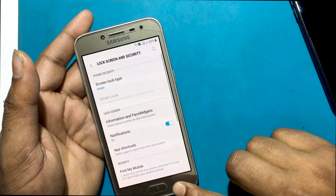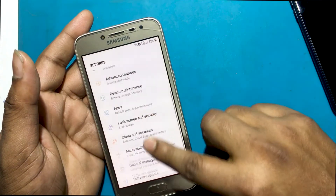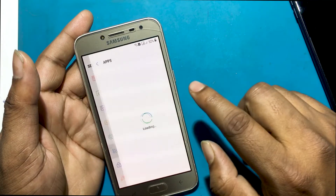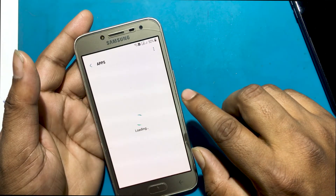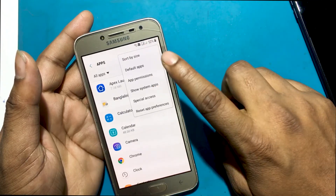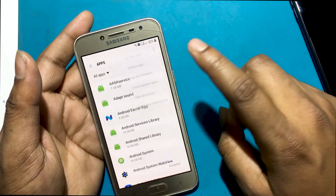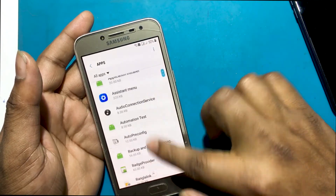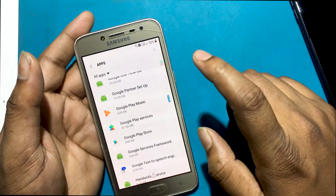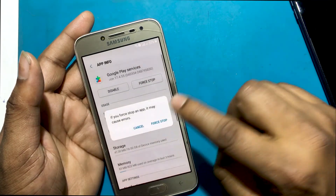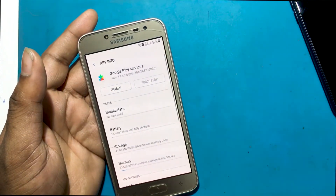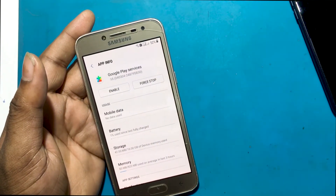Now go to App Settings. Turn on Show All System Apps. You have to disable Google Play Services — force stop Google Play Services and then disable it.